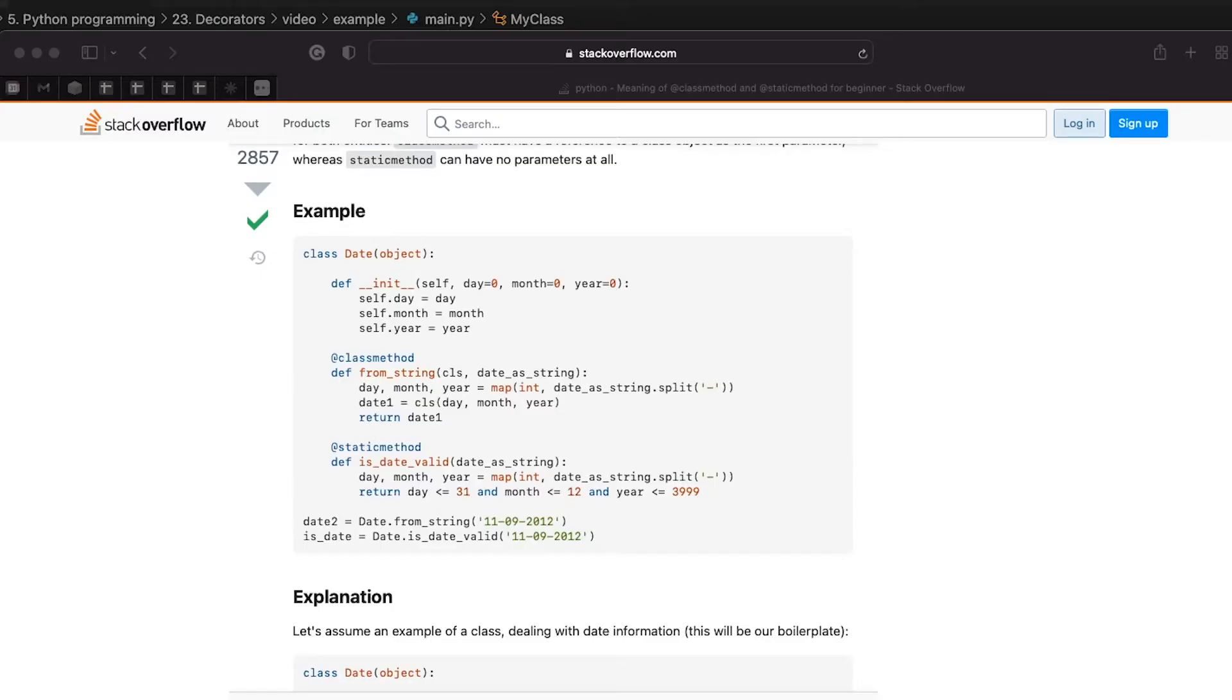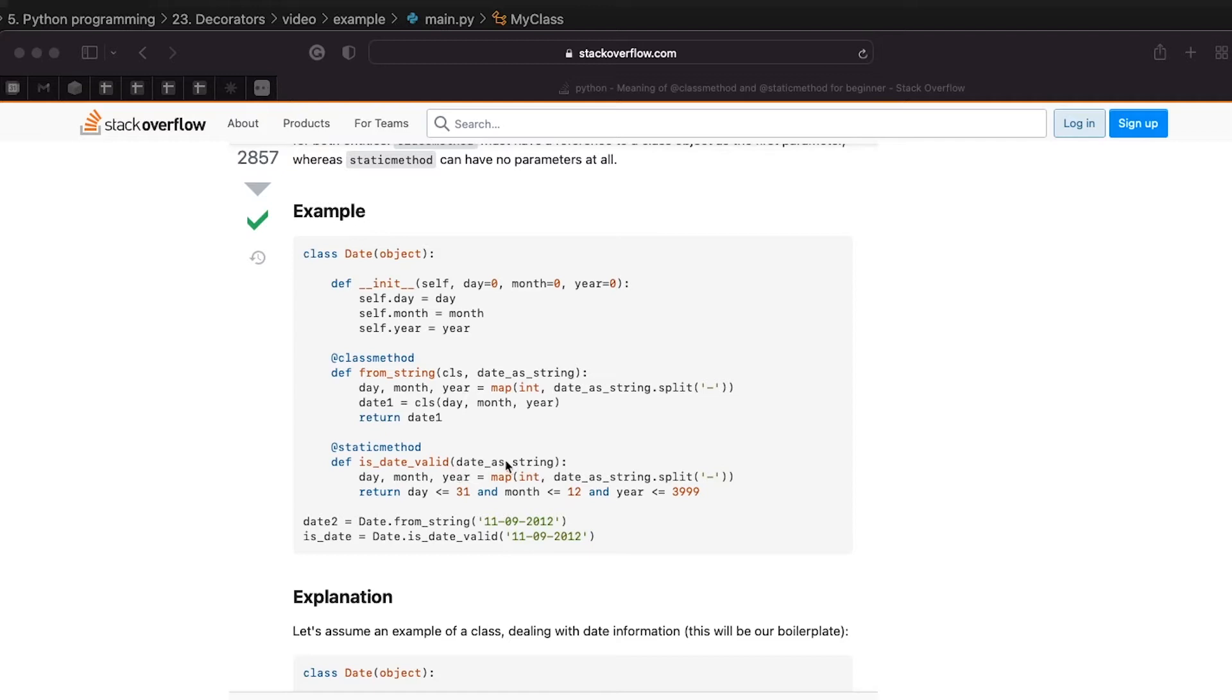The most common use case of decorators is in decorating methods of classes. The static method decorator allows you to define methods which don't take in the instance of the class, self, as the first parameter.